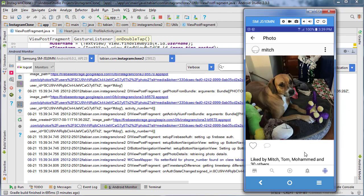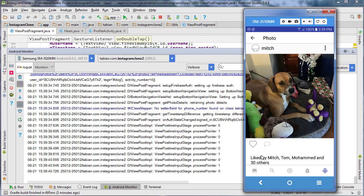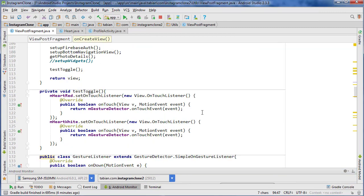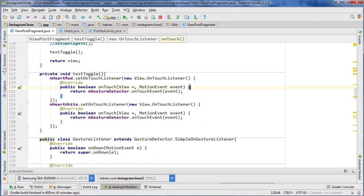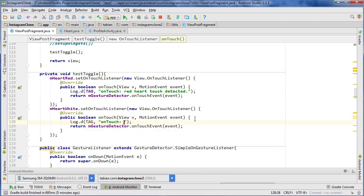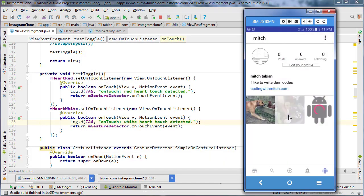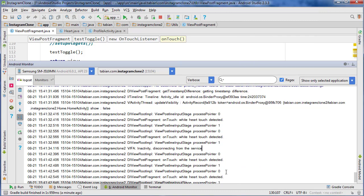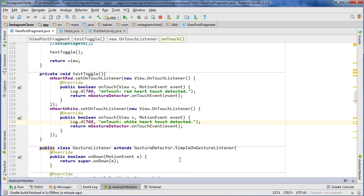Now let's click on an image — no more issues. Let's try and toggle our like. It looks like it's not working; it's not even detecting that I'm clicking it, so there's likely an issue with the gesture listener. Let's add a log into our motion event to make sure it's detecting. We'll log 'red heart touch detected' and 'white heart touch detected'. After rerunning, we get 'white heart touch detected' — so touch is being detected, but the double tap toggle isn't being initiated.